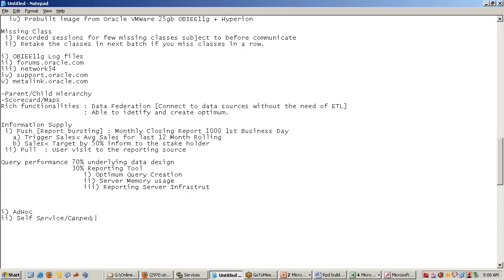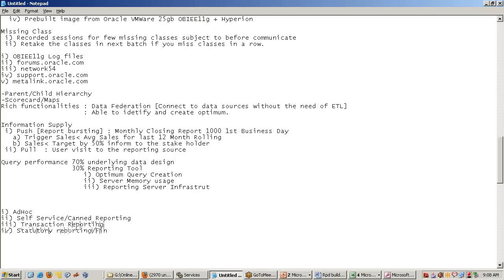We also create transitional reporting in OBI. We create domain-specific reports like statutory reporting or financial reports. We create generic reports called management reporting. There are various categories of reports — OBI can be used as one common reporting tool to address all these requirements.